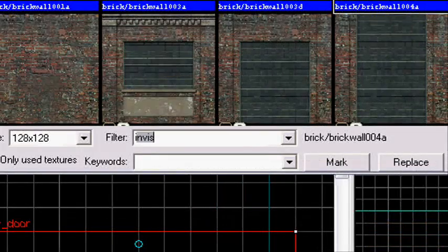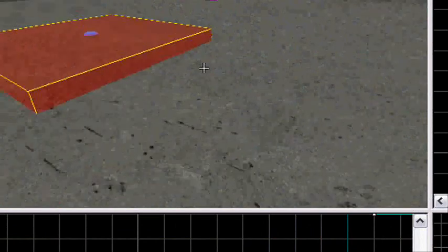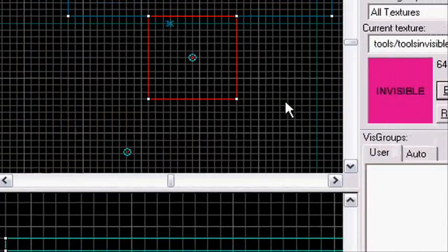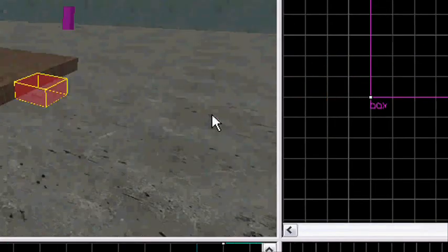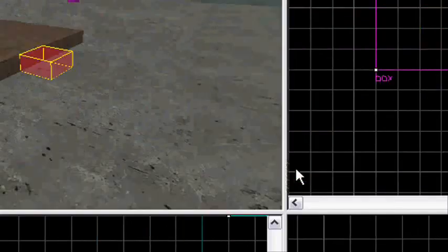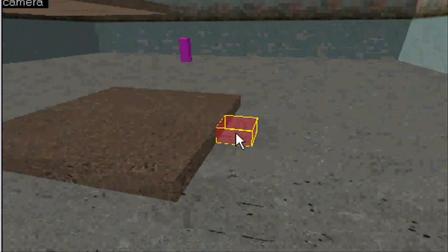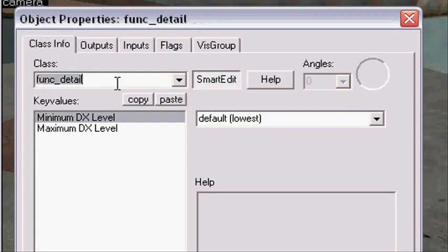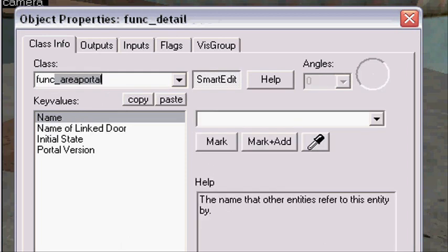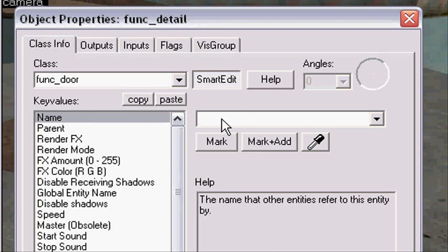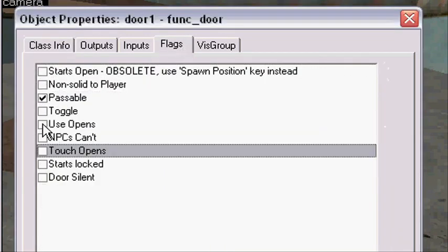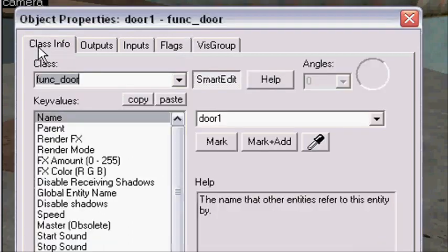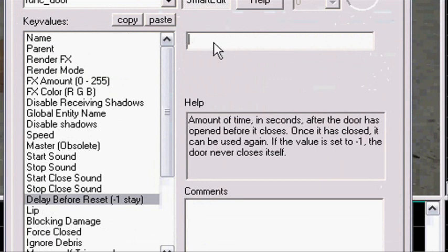Search for the invis texture. You're gonna make an invisible door — this is the thing that will move the elevator — but you're gonna make it so people can walk through it, so it doesn't matter where you put it. I put it on the floor where the elevator stands, so it's easier to make the rest work. Press Ctrl+T, make it func_door, and name it 'door1'. On flags, set it so people can walk through it, remove 'touch opens', and take 'NPCs can't'. Press apply, go to class info, and set delay before reset to minus one.